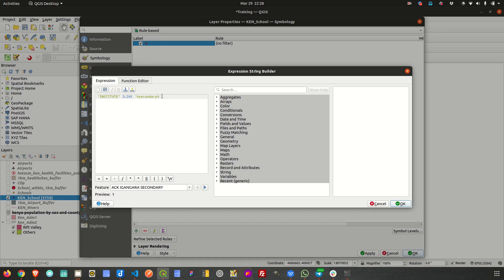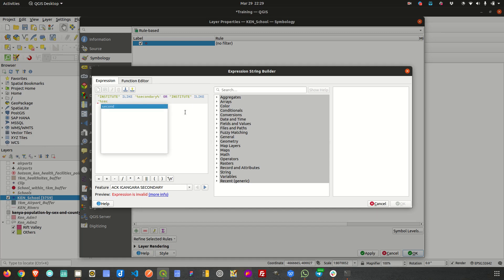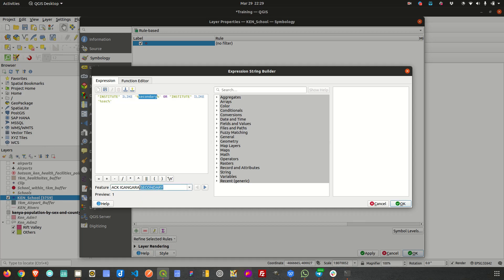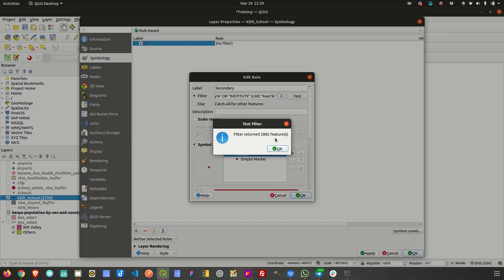We also expect entries with the abbreviation 'sec' to be included, so we add OR institute ILIKE '%sec%'. ILIKE is not case sensitive, so lowercase 'sec' will still match uppercase entries in the data. Clicking Test returns 2,882 features, confirming the expression is working correctly. I click OK.